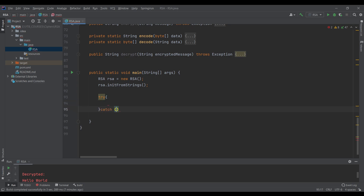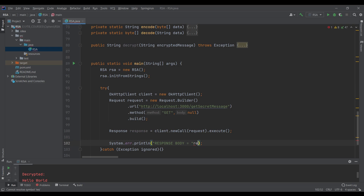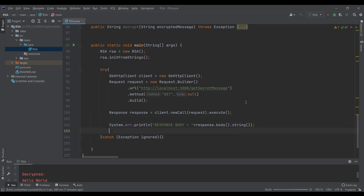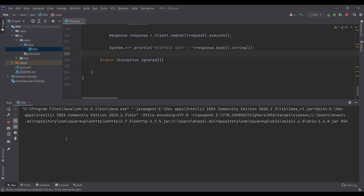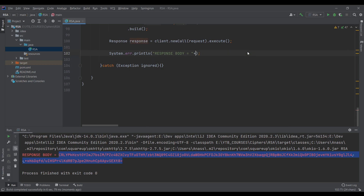Let's wrap this in a try-catch block. And let's print out the response body: System.out.println('response body is: ' + response.body().string()). Let's run it and print out the encrypted message.